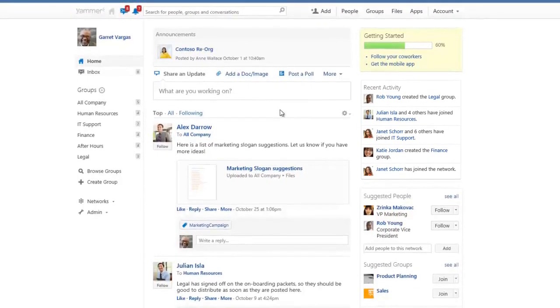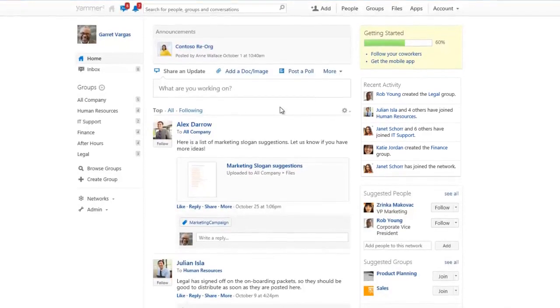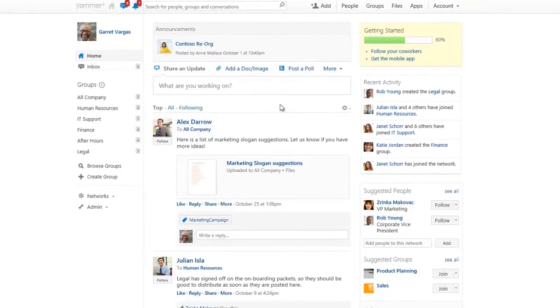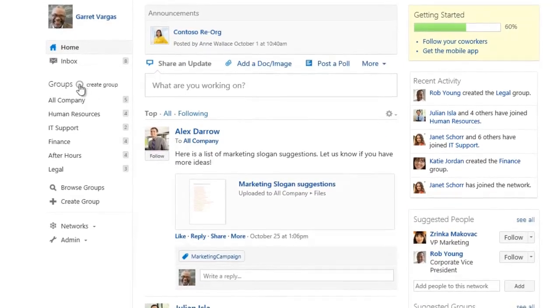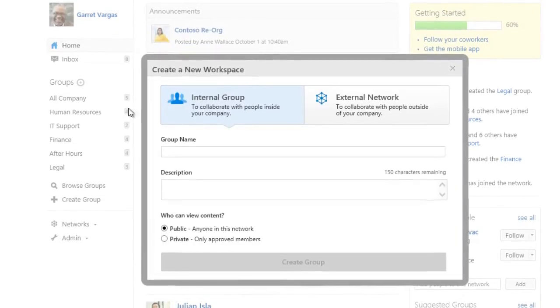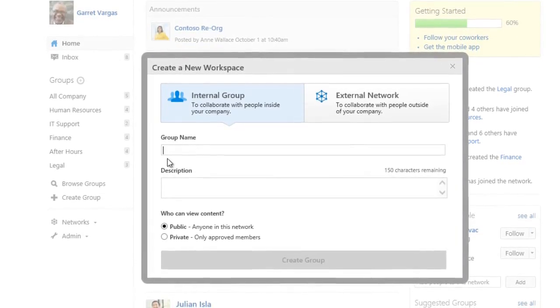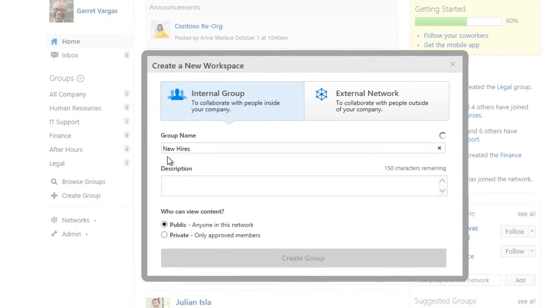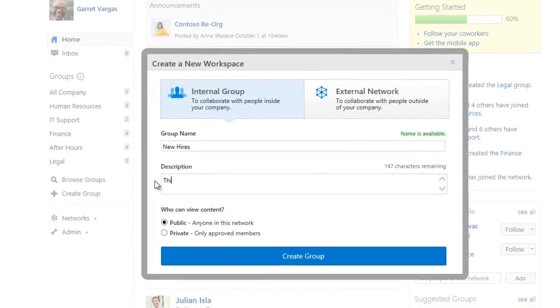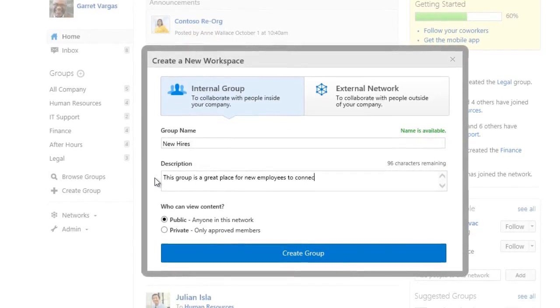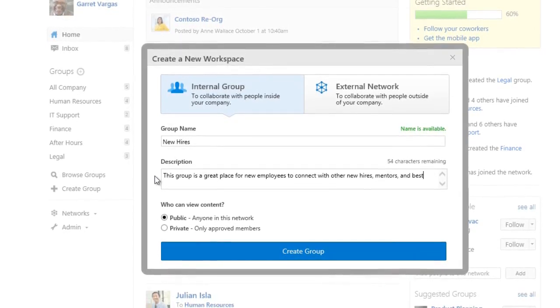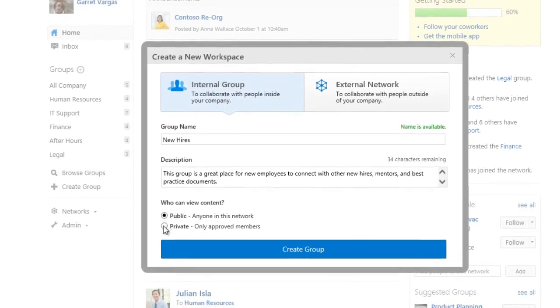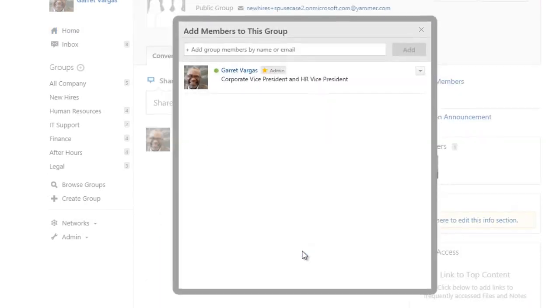Let's get started by creating a group for new hires, a place where they can go to find important information, access training materials, and connect with colleagues. Let's give our group a name and brief description. We'll make it public too, so that anyone in the network can access it.